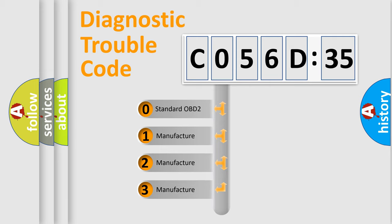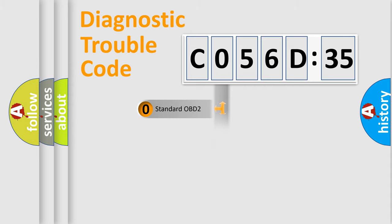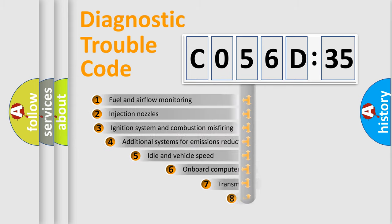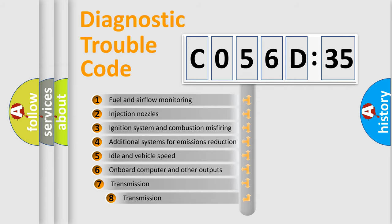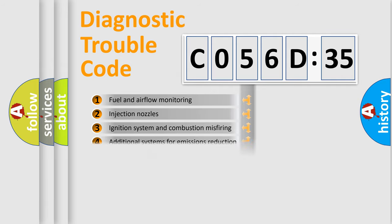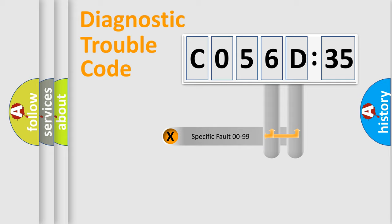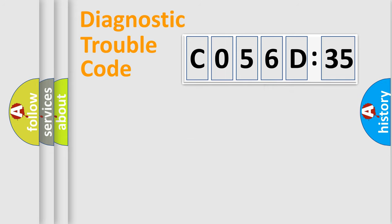If the second character is expressed as zero, it is a standardized error. In the case of numbers 1, 2, or 3, it is a more prestigious expression of the car-specific error. The third character specifies a subset of errors. The distribution shown is valid only for the standardized DTC code. Only the last two characters define the specific fault of the group.